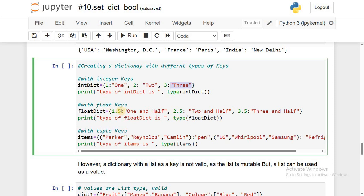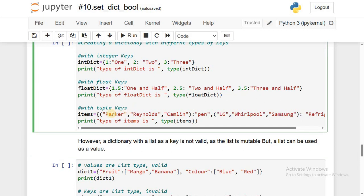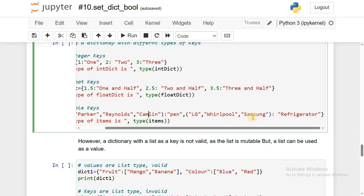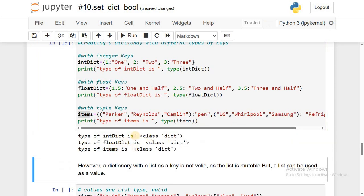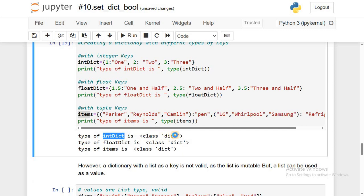In the same way, I'm using float values as keys. After that, an important point: we can use any immutable object as a key, so a tuple is also an immutable object. I'm taking a tuple as a key with its value being pen brand names — Parker, Reynolds, Camlin — and similarly LG, Whirlpool, Samsung as brands of refrigerators. Execute it. The data type of the integer dict, float dict, and items dict are all dictionary type — all valid.